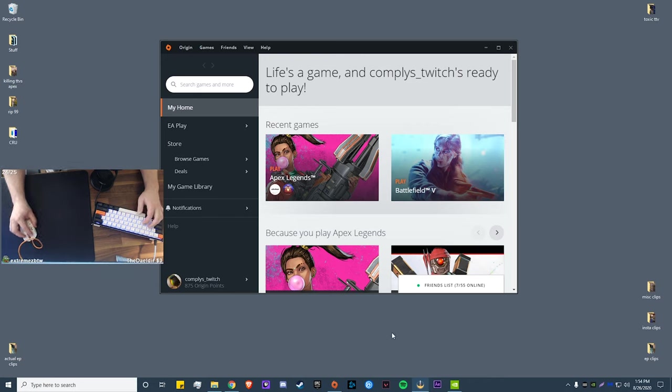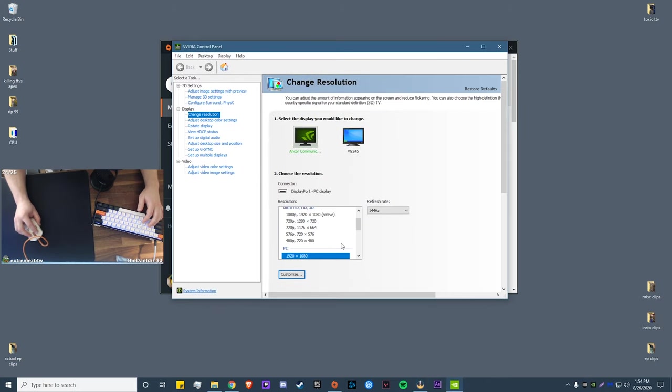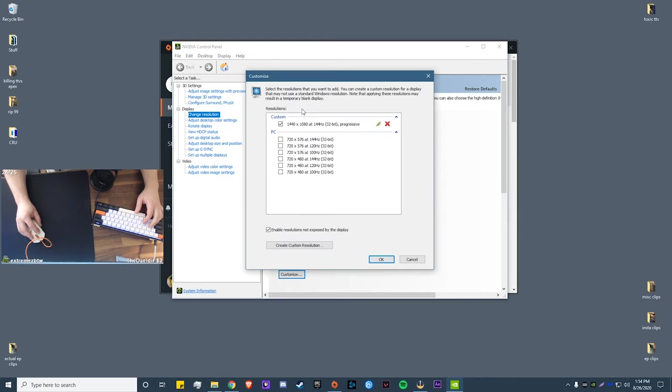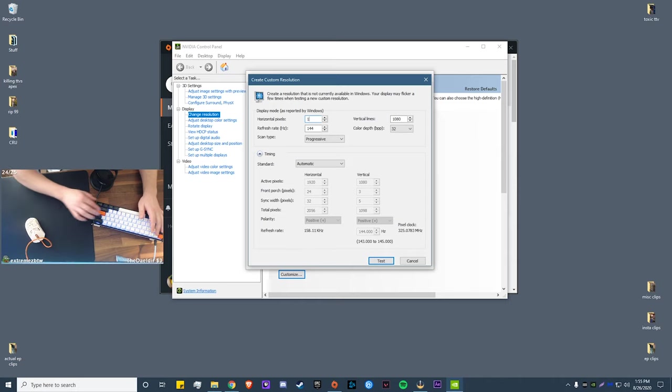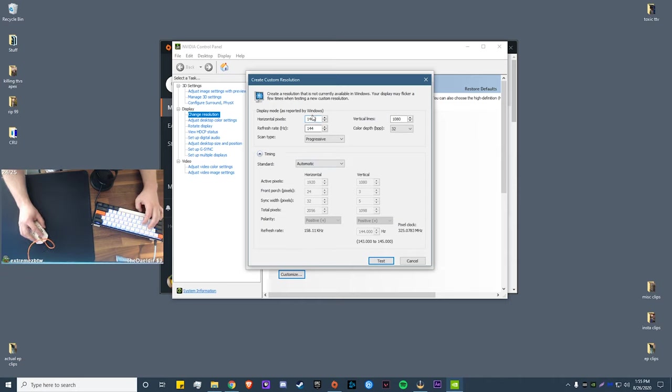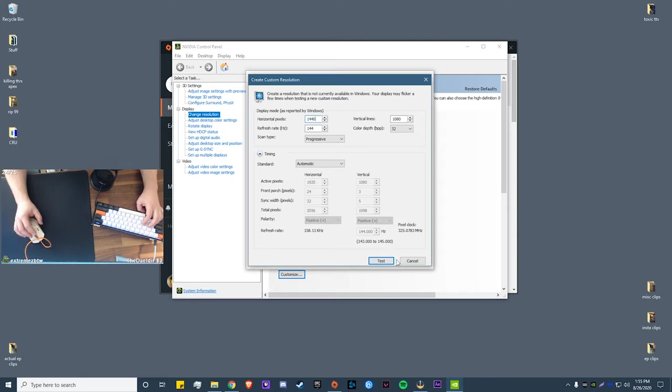So first what we're going to want to do is create our custom resolution. For NVIDIA users, we're going to go into the NVIDIA control panel, go to your change resolution section, go to customize. I already have it made but I'm going to be showing you how to go through it. So you're going to want to go down here, create custom resolution, and in your horizontal pixels you want to enter in 1440, which is the resolution we're going to be enabling. Then you're going to click test, it'll refresh a little bit, and then it'll ask you if you want to keep this resolution. You click okay and that's it.